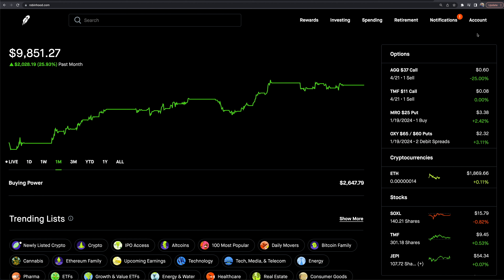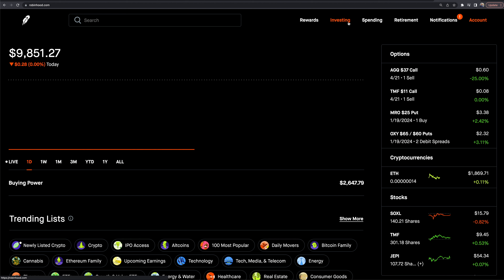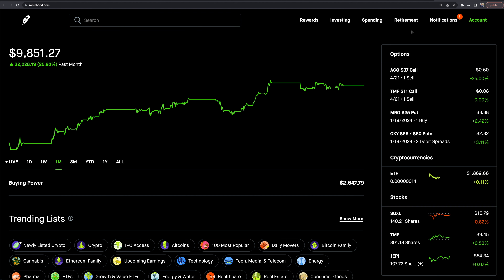First things first: if you don't have a Robinhood account, there's a link down below or you can go to Robinhood.com, or just download the app from the app store. Here's our homepage — if I click on the investing tab, it comes to this page. I'm looking at the past month in this portfolio, which has about $10,000 in it.